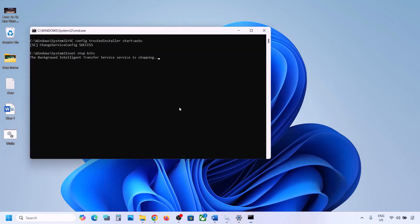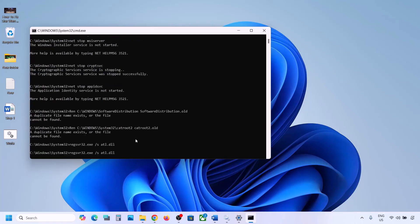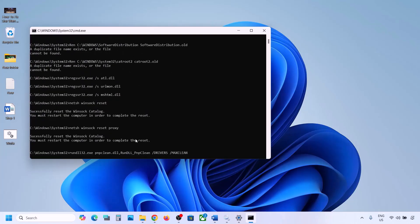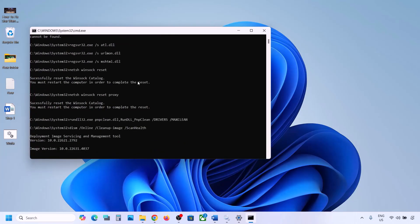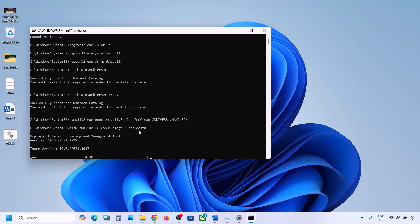Click Yes to allow and let the process complete. It will first stop all Windows Update components and then run some scans. There are a couple of scans so the process will take some time. Once all scans are complete, it will restart all Windows Update components. Once done, restart your computer, and after the system restart you can update your Windows 11.